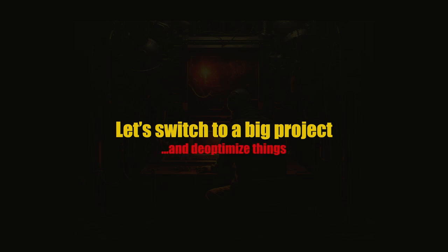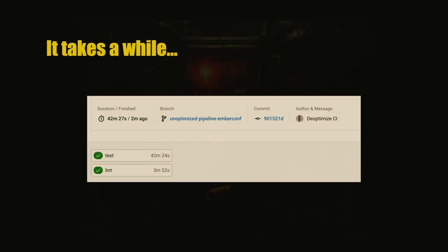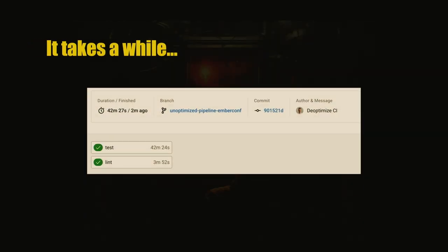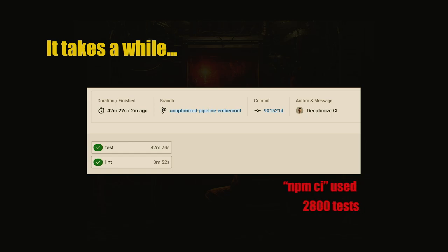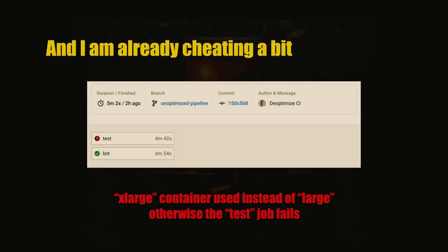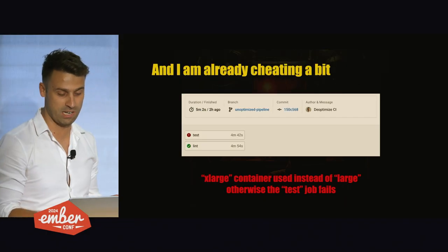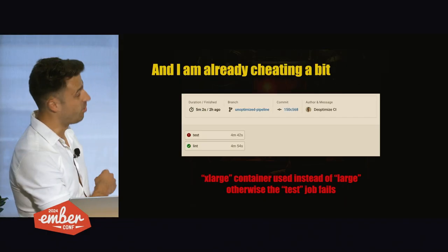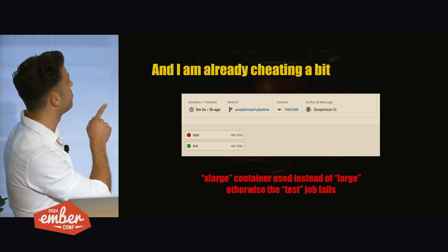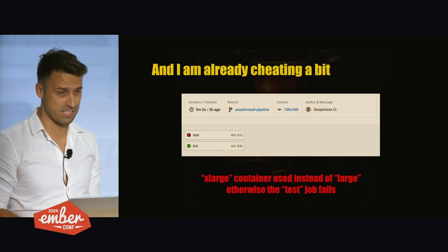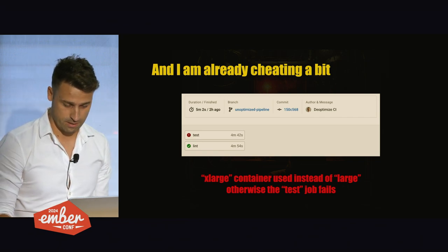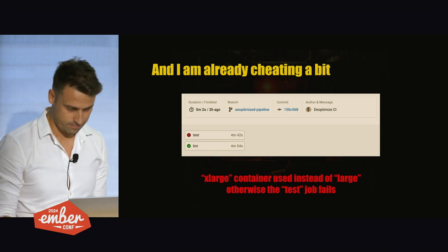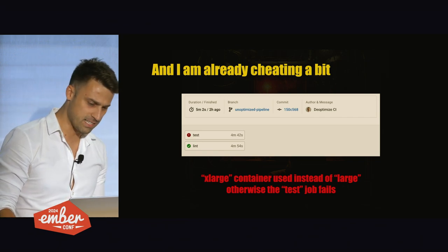This is actually a project of Forest. I did the same on CircleCI and it took 42 minutes to build the whole project, test it, all that stuff. That's pretty long, I would say. The same setup, npm-ci, around 2,800 tests to run. I'm already cheating here because I use a bigger container than we usually do. For the large container, it doesn't even build. It's faster but it fails.